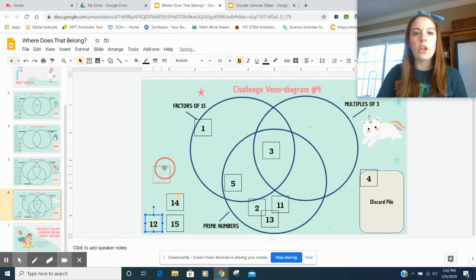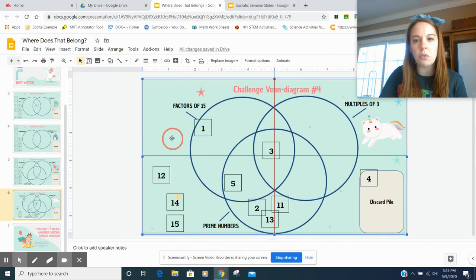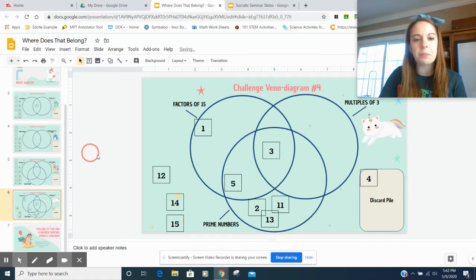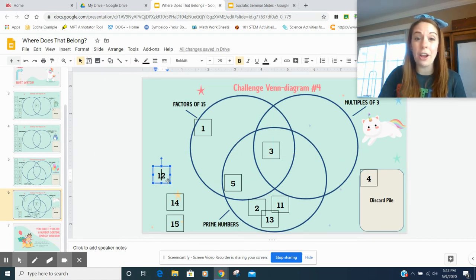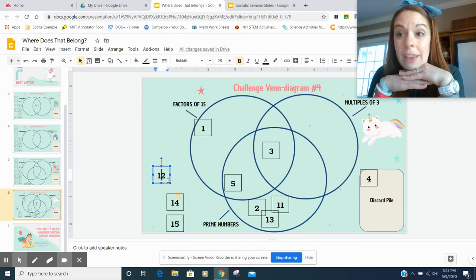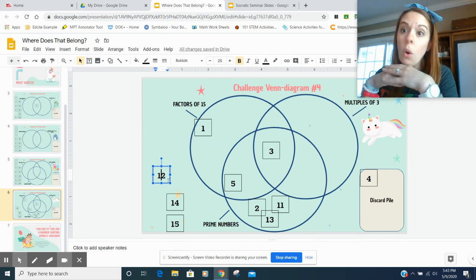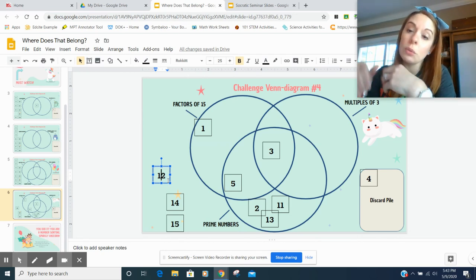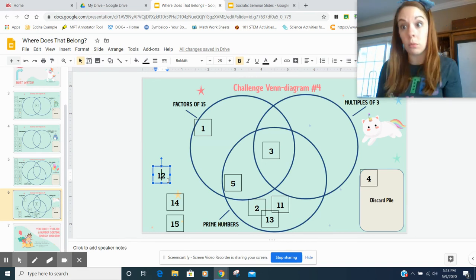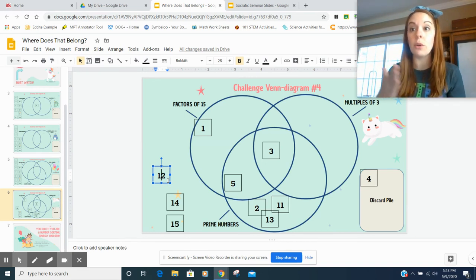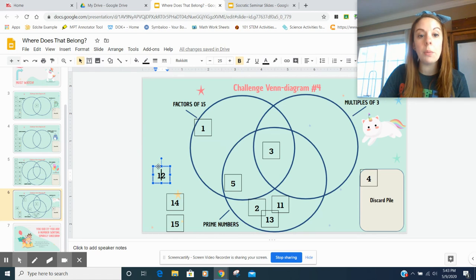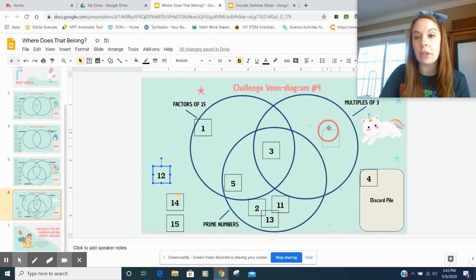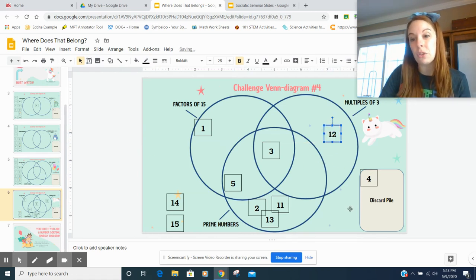Twelve. Oops, see, I just moved the whole background. If that happens to you, you can just move it back. It's no big deal. Twelve. Twelve is not a factor of 15. Is it a multiple of three? If I skip count by threes, or does three times anything equal twelve? Well, yeah. Four, right? Three times four is twelve. So I'm going to put this over here, multiples of three. It's not a prime number, so it just goes there.